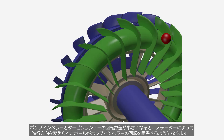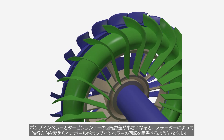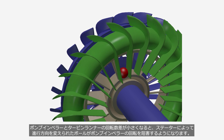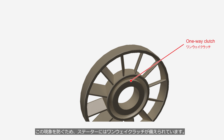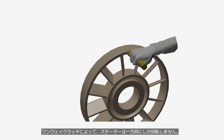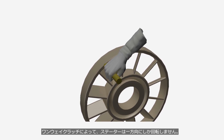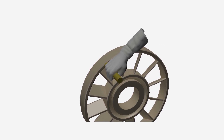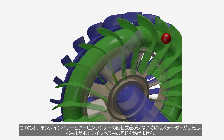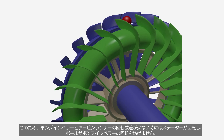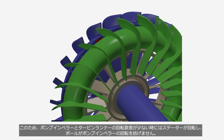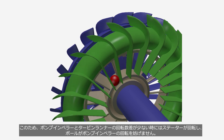When the speed difference between the pump impeller and the turbine runner becomes small, the ball — which changes direction via the stator — can hinder the rotation of the pump impeller. To prevent this, the stator is equipped with a one-way clutch. Thanks to the one-way clutch, the stator only rotates in one direction. As a result, when the speed difference between the pump impeller and the turbine runner is small, the stator rotates freely and the ball does not hinder the rotation of the pump impeller.